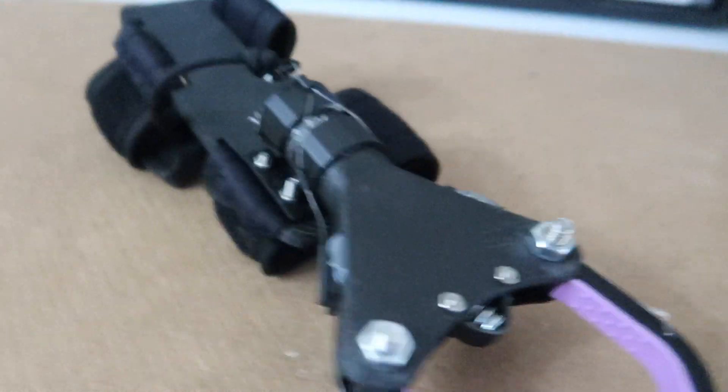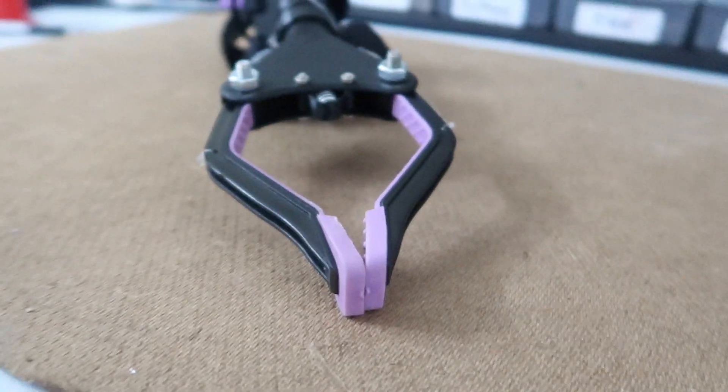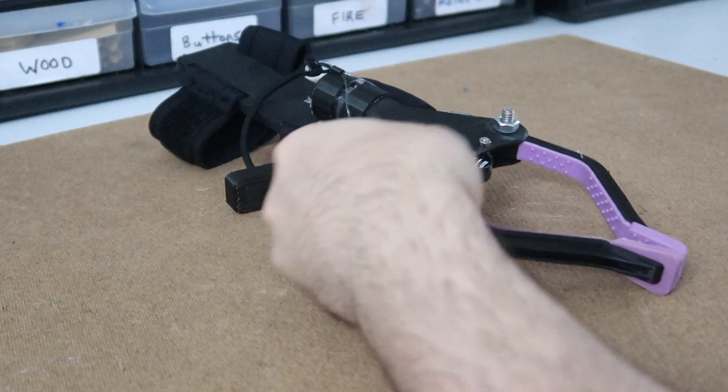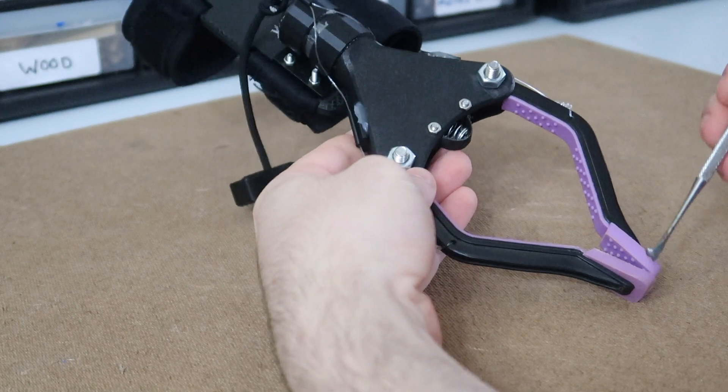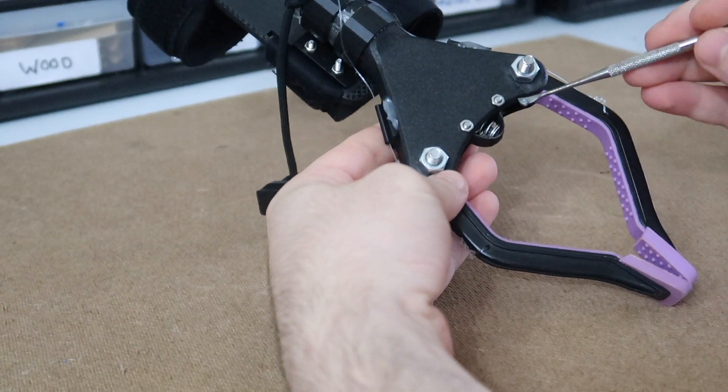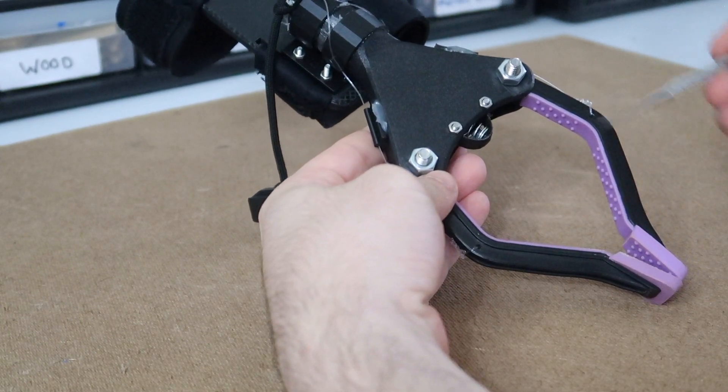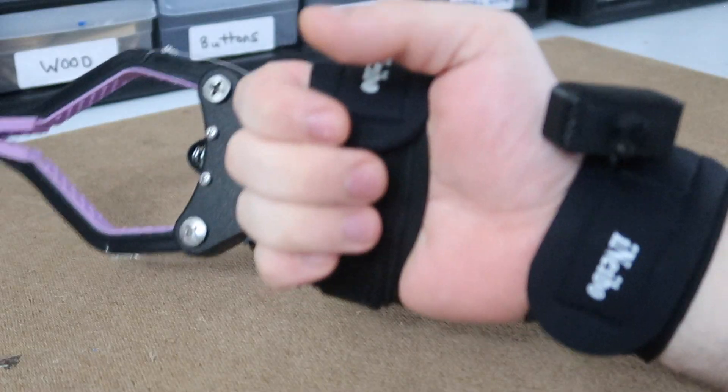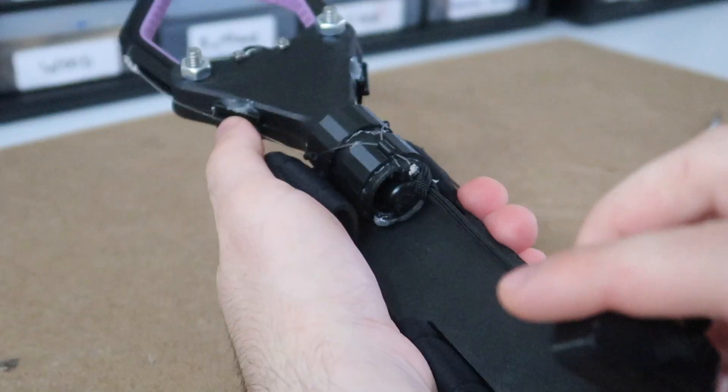This is the second version of the mechanical hand gripper. It uses these rubber padded grippers over here and this small spring which I'll talk about a little bit later. It also has comfortable velcro straps that go around your hand.